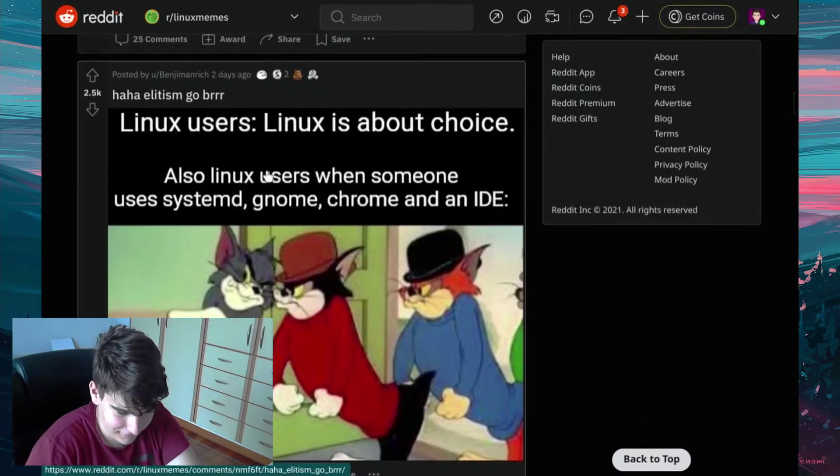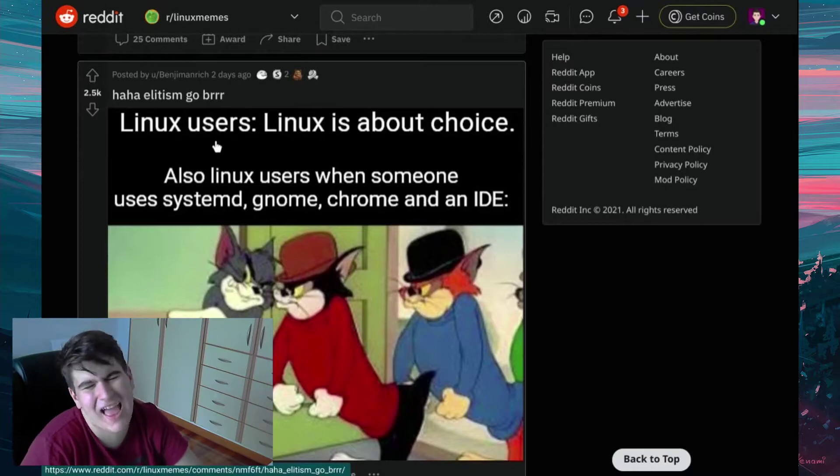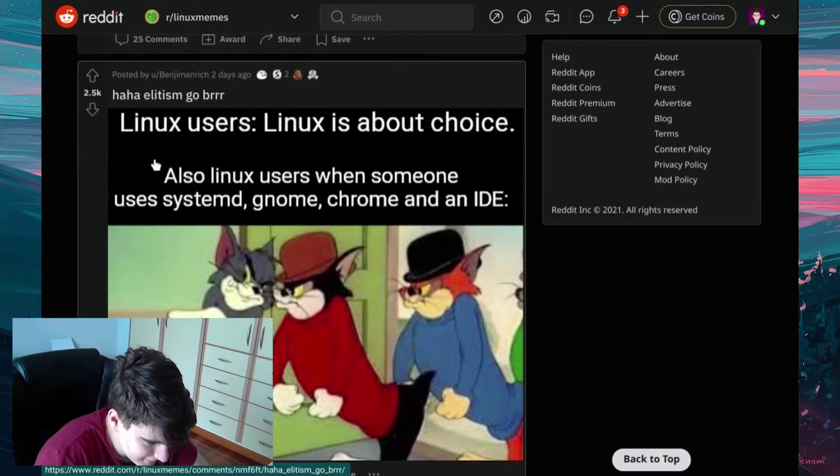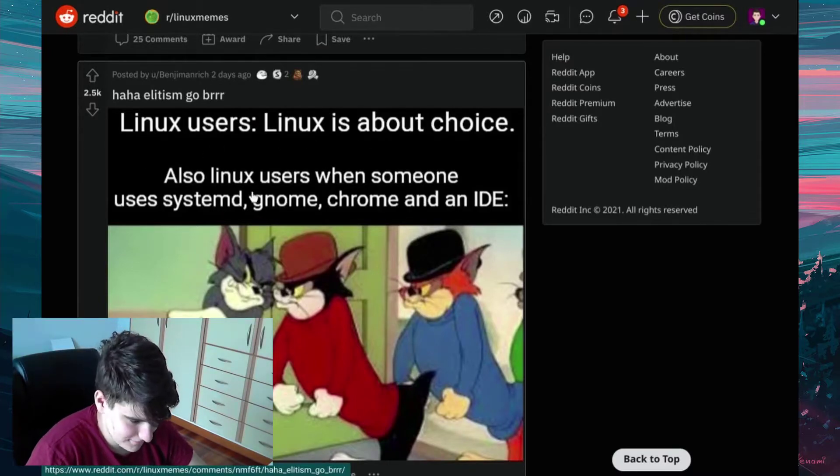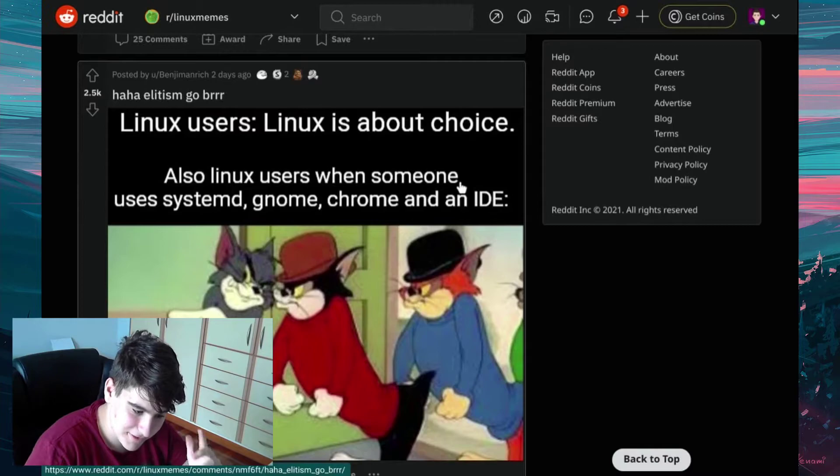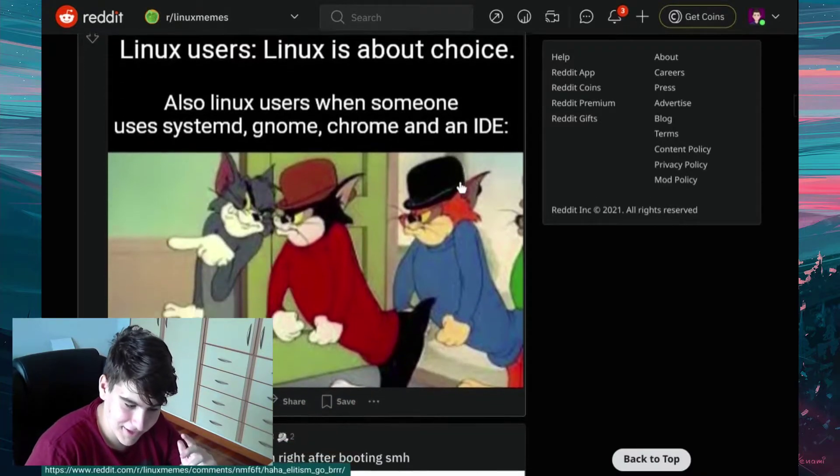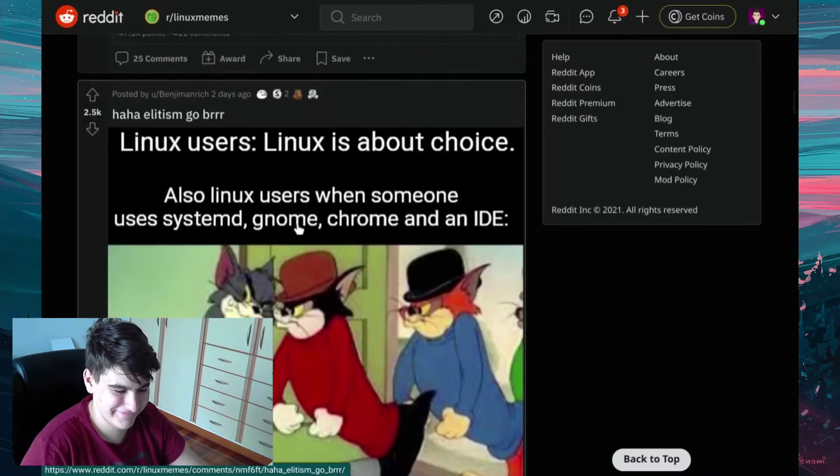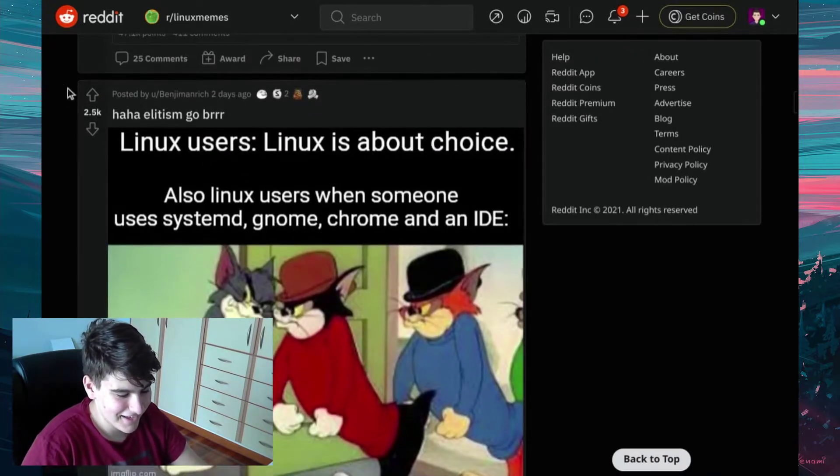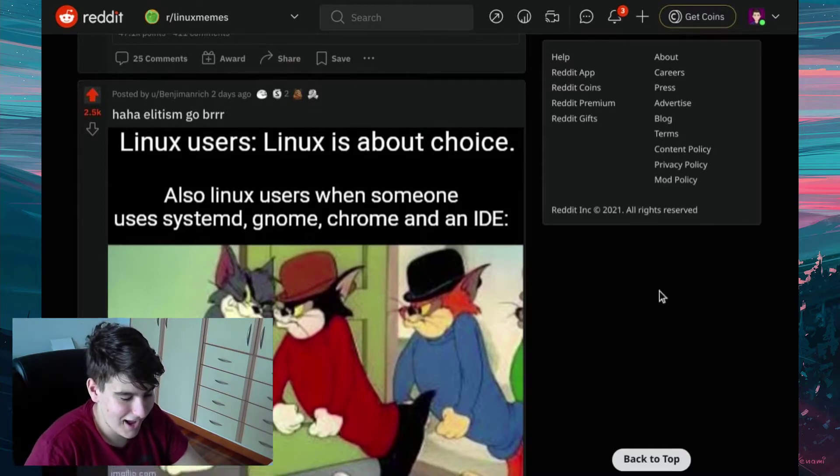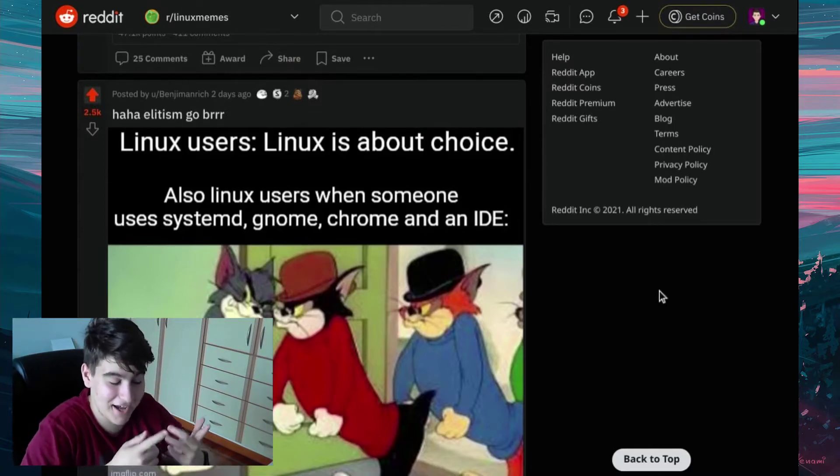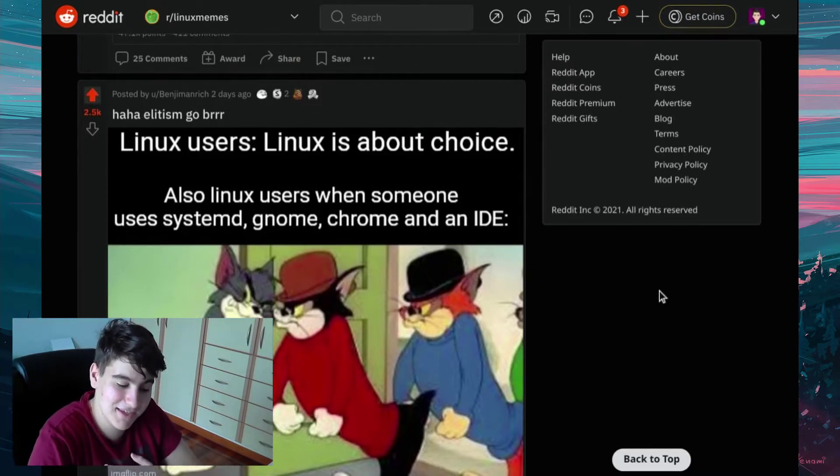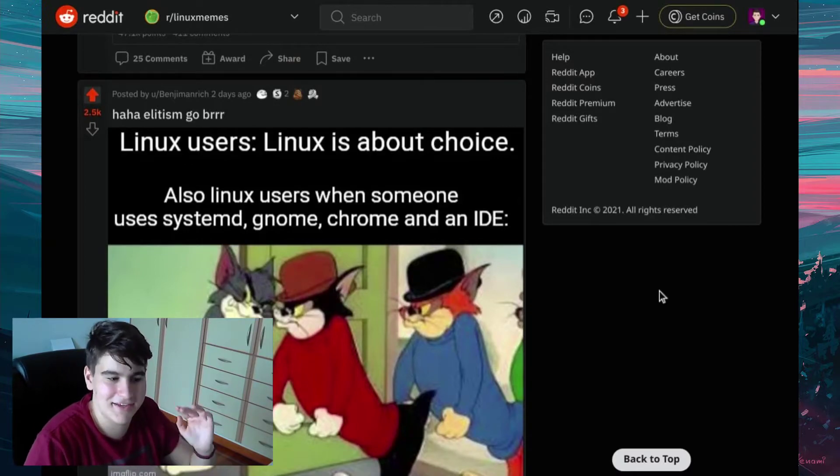Ha-ha-ha. Elitism go brrrr, or however you're supposed to say that. I don't know. Linux users. Linux is a bad choice. Also Linux users when someone uses Systemd, GNOME, CHROMIUM, and an IDE. I'm... I am normally the person who right now uses Systemd, GNOME, CHROMIUM, and an IDE.